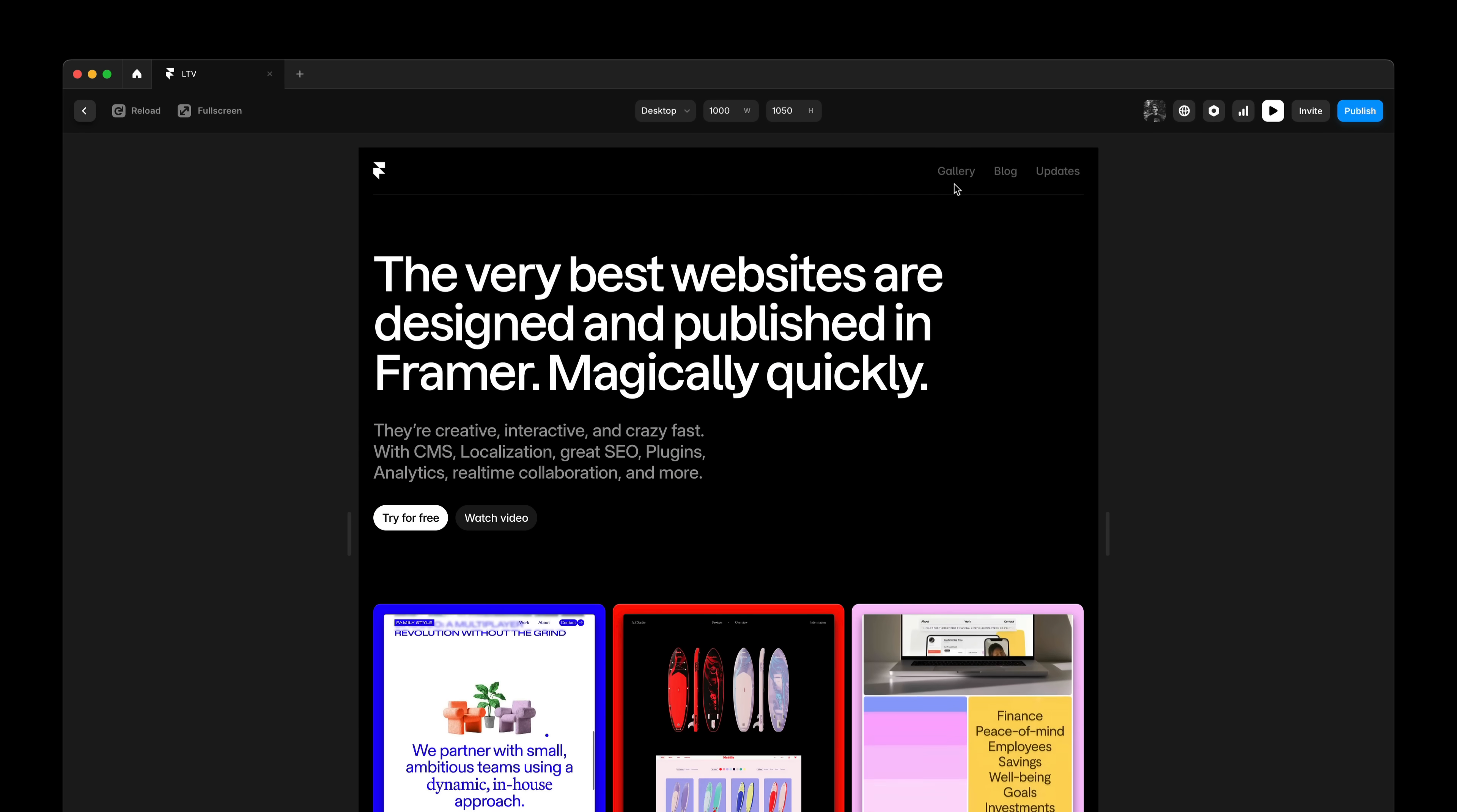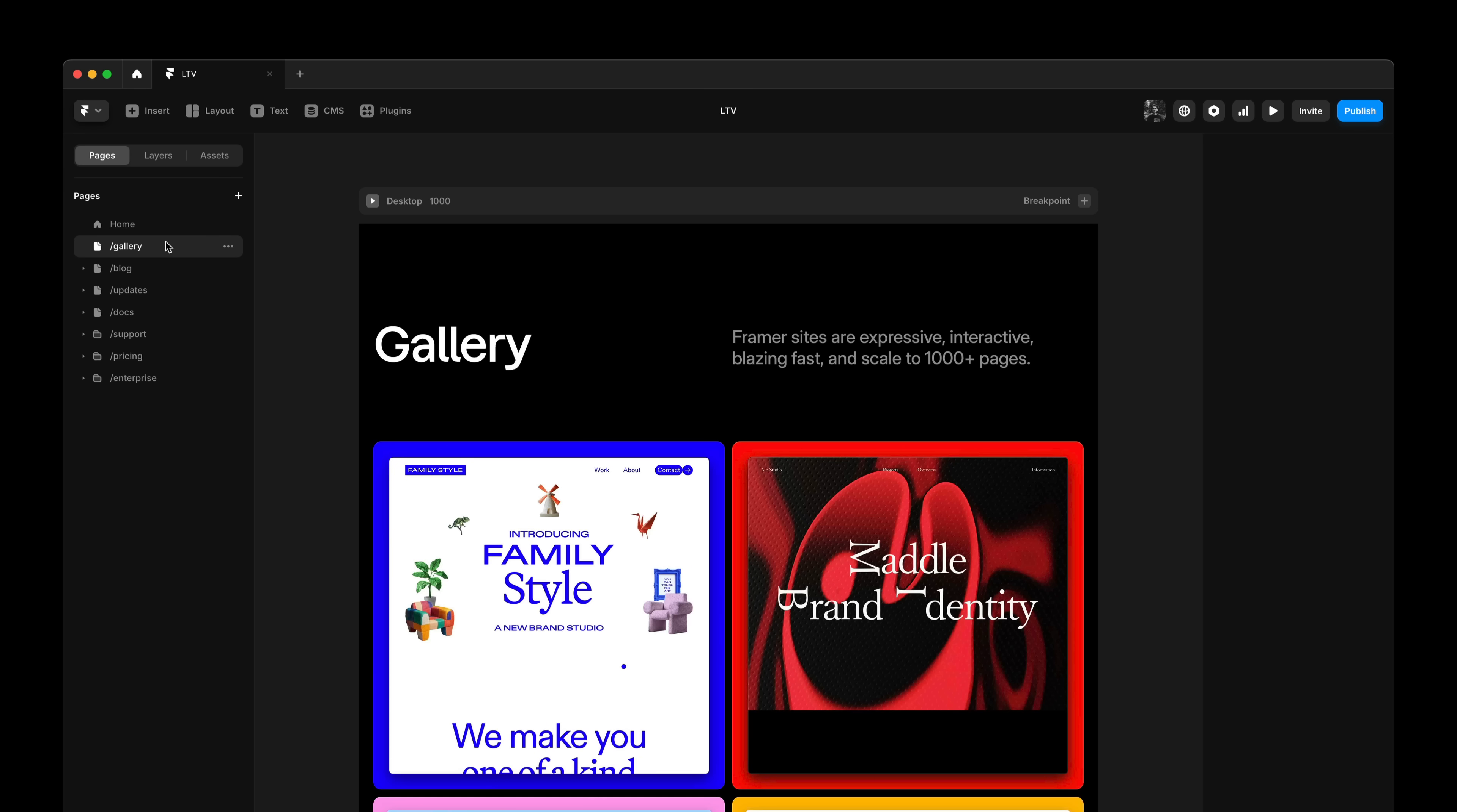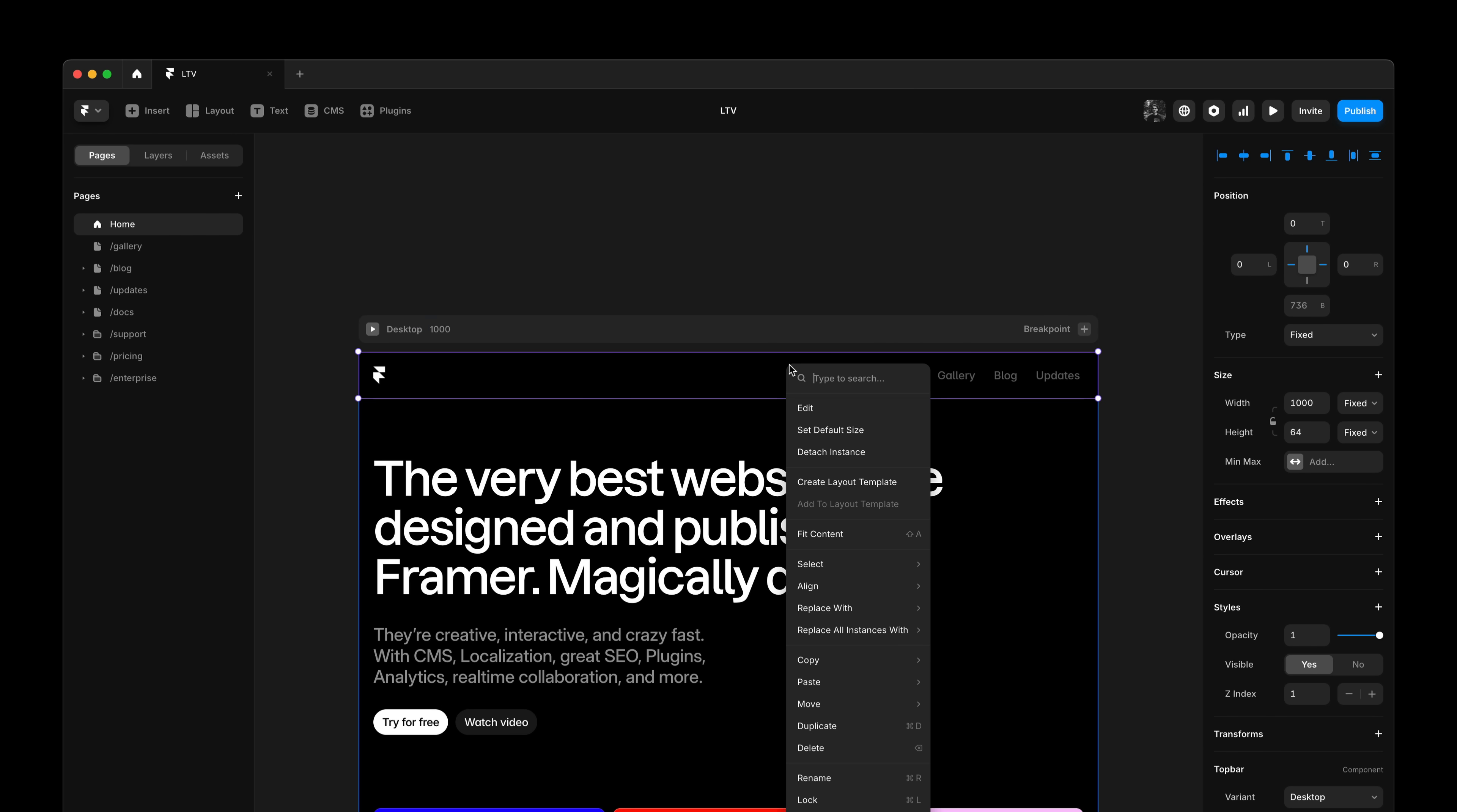This usually means copy and pasting it across all of my pages. But this doesn't really scale, especially if you have hundreds of them. And anytime I want to change the positioning or sizing of my components, I need to redo that across all pages. This is where layout templates come in.